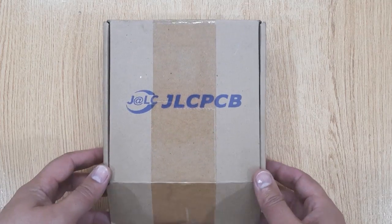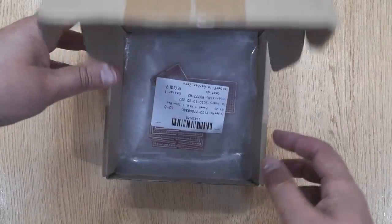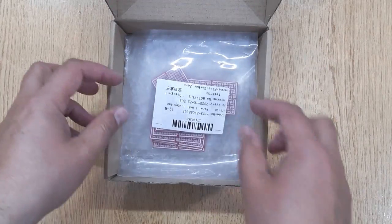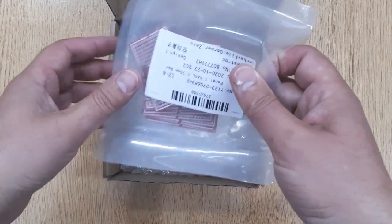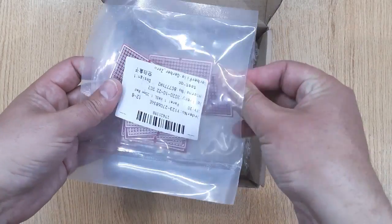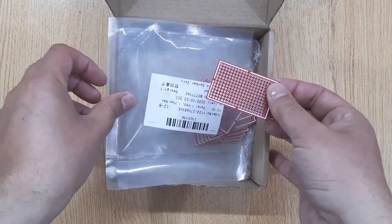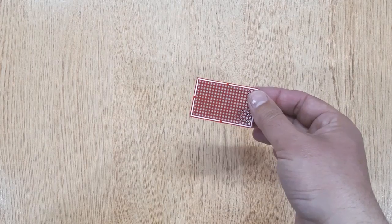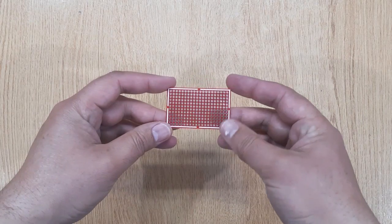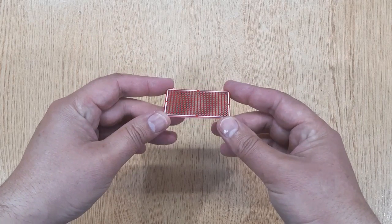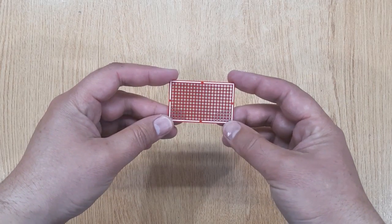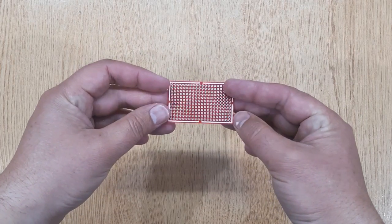The next thing you will need is a small piece of PCB. I have ordered these PCBs on jlcpcb.com. If you are also interested, I will show you the complete ordering process at the end of this video.